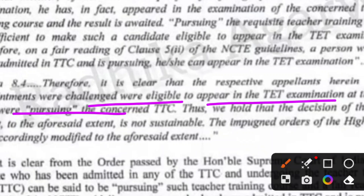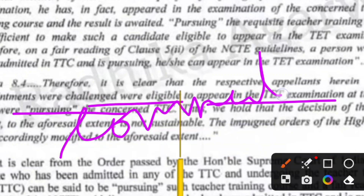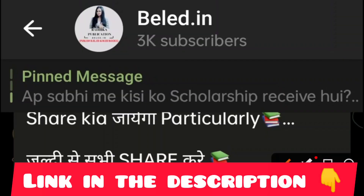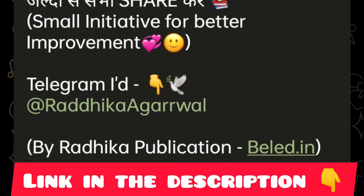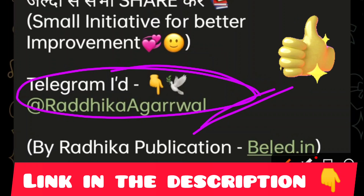If you have any doubt, comment below and ask your question. You can also join our Telegram channel — the link is in the description below. You will find the Telegram ID there. If you don't want to message in the group, you can send your doubts directly to that ID. Go and join us and ask your doubts. We will see you in our next video — till then, take care, all the best, and bye bye.